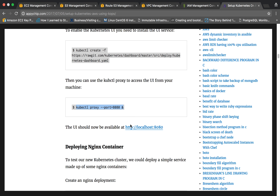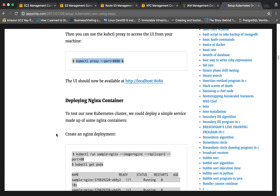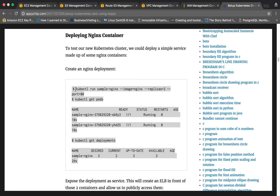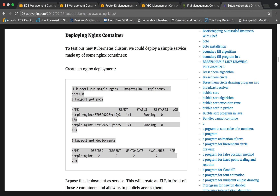Now that our cluster is up and running, we can deploy containers. As an example we will deploy an nginx container. We will run 'kubectl run sample-nginx --image=nginx --replicas=2 --port=80'. We are creating a deployment named sample-nginx from the nginx image, with two replicas running on port 80. The output says: deployment 'sample-nginx' created.